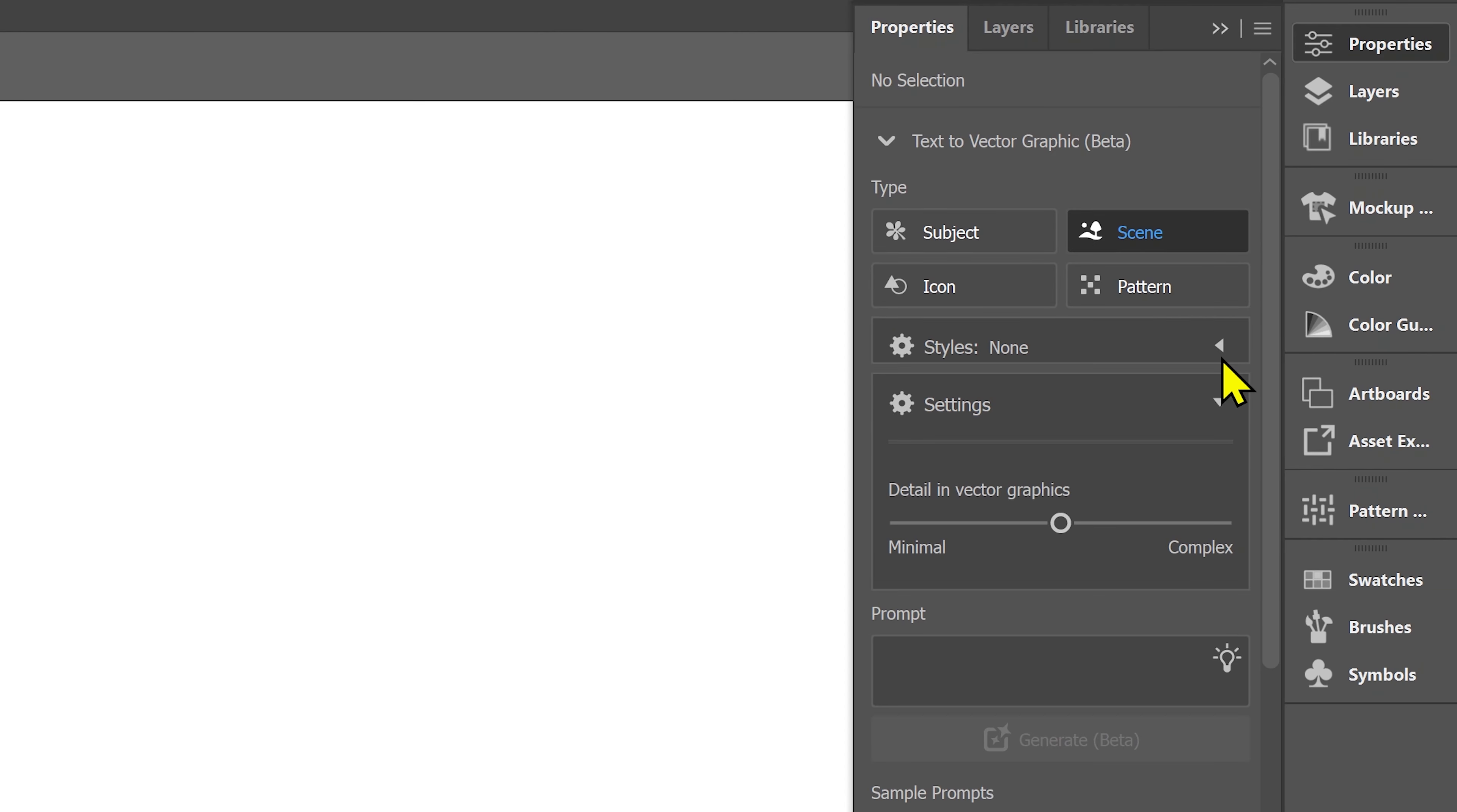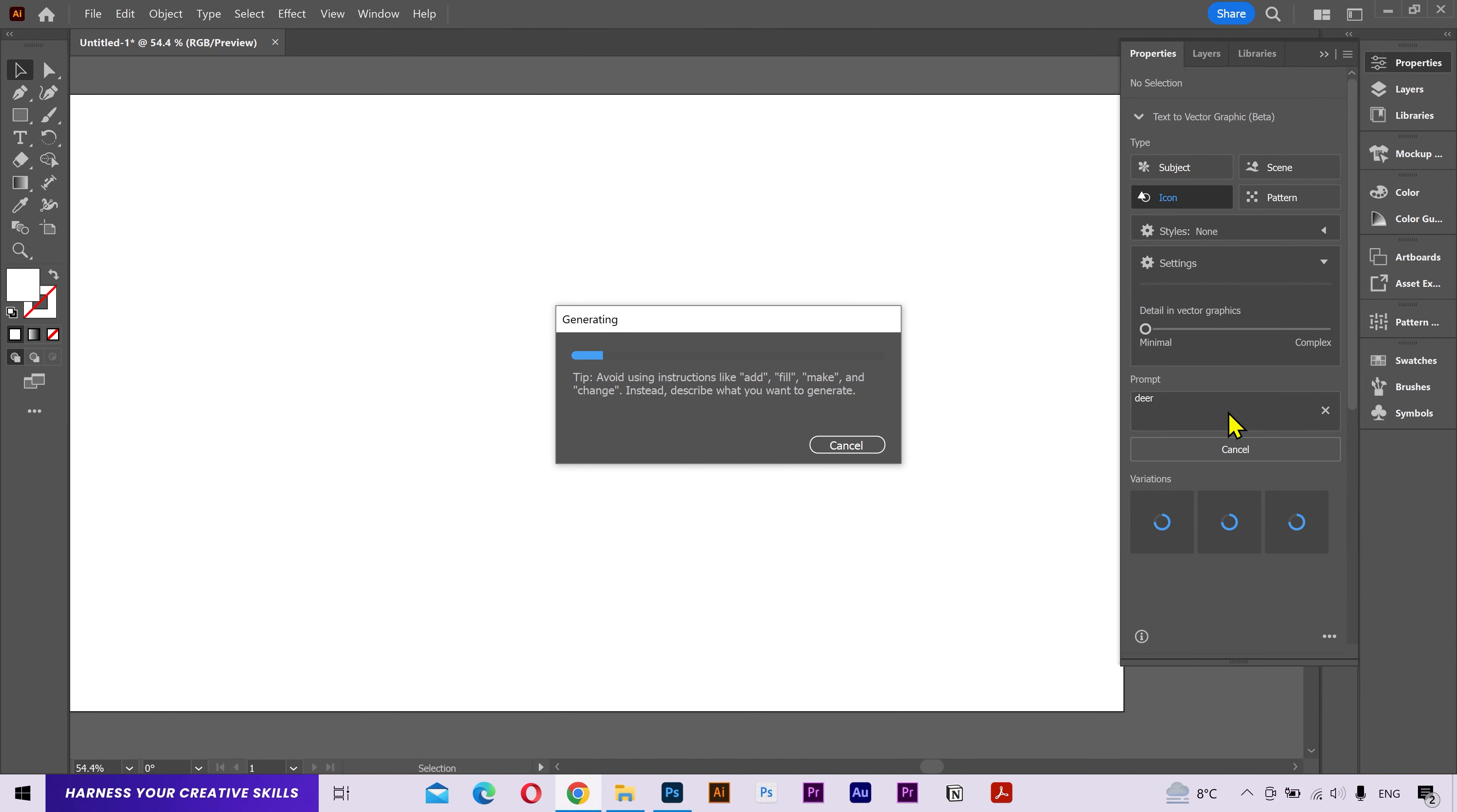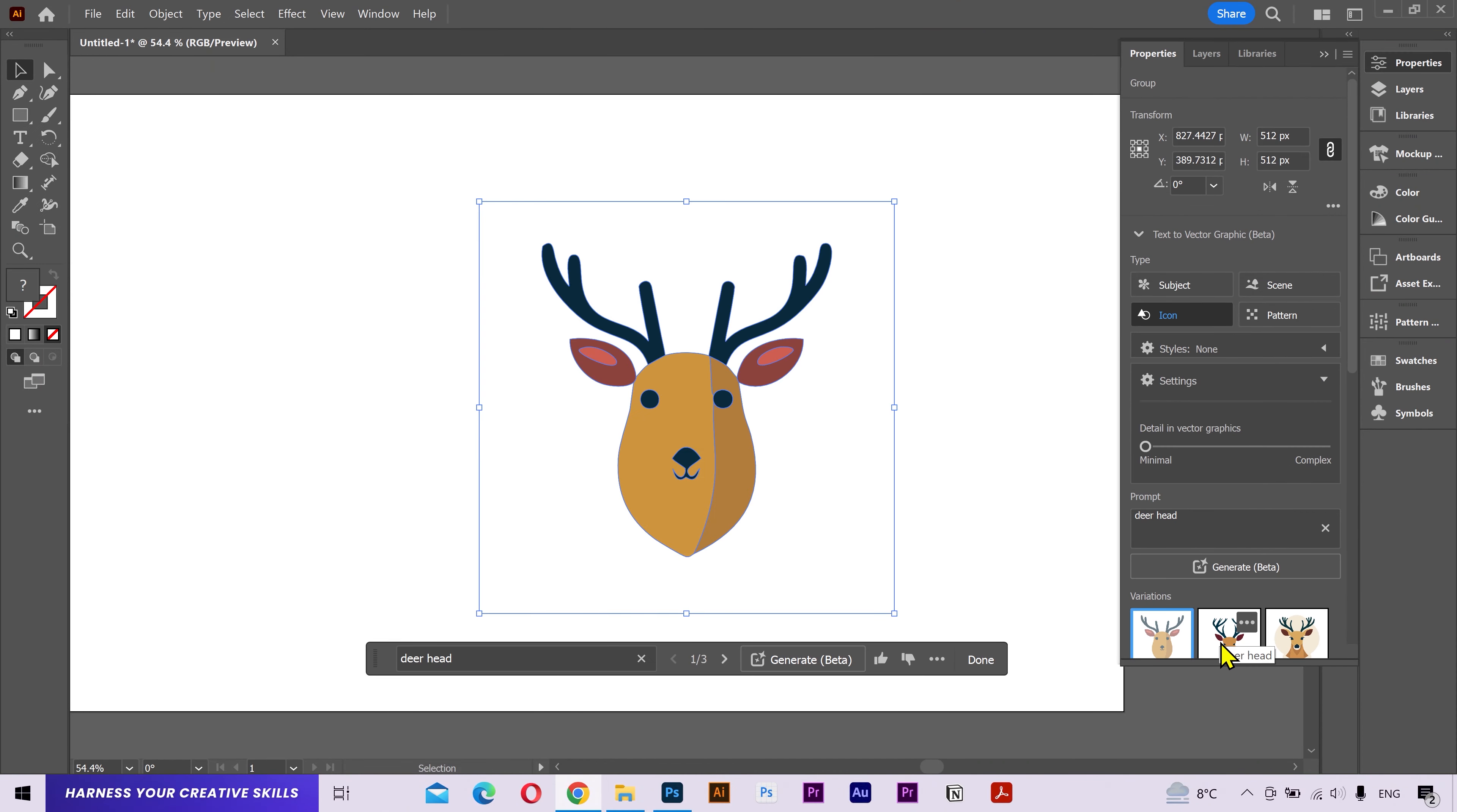Alright. Let's try creating some icons. In the prompt, I'll put deer. Hit generate. And there we go.